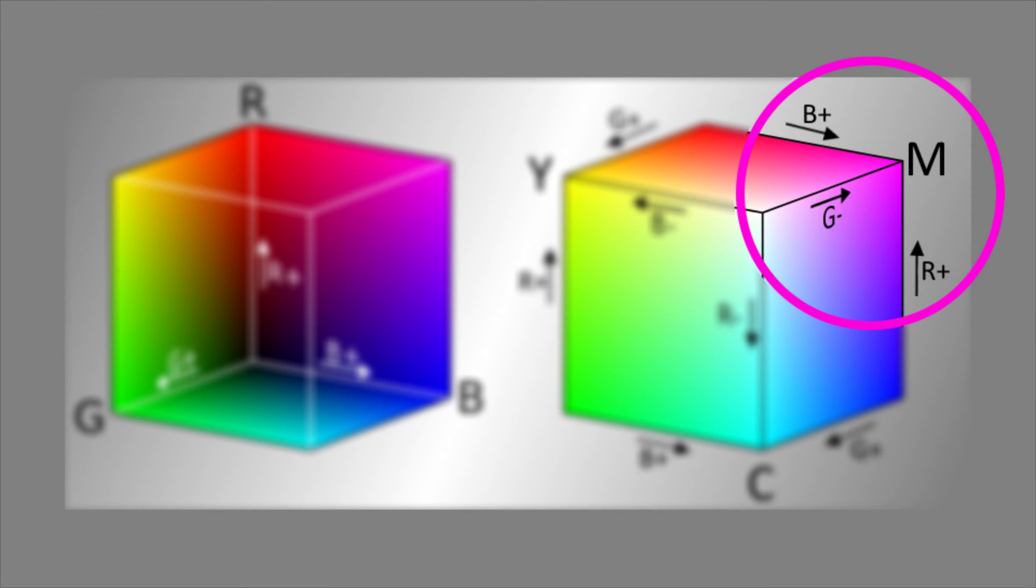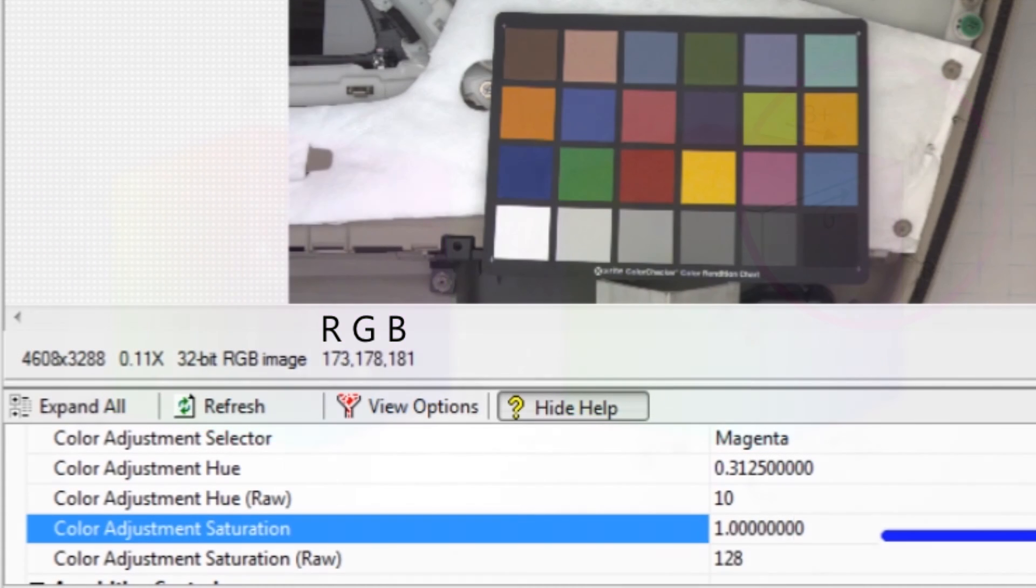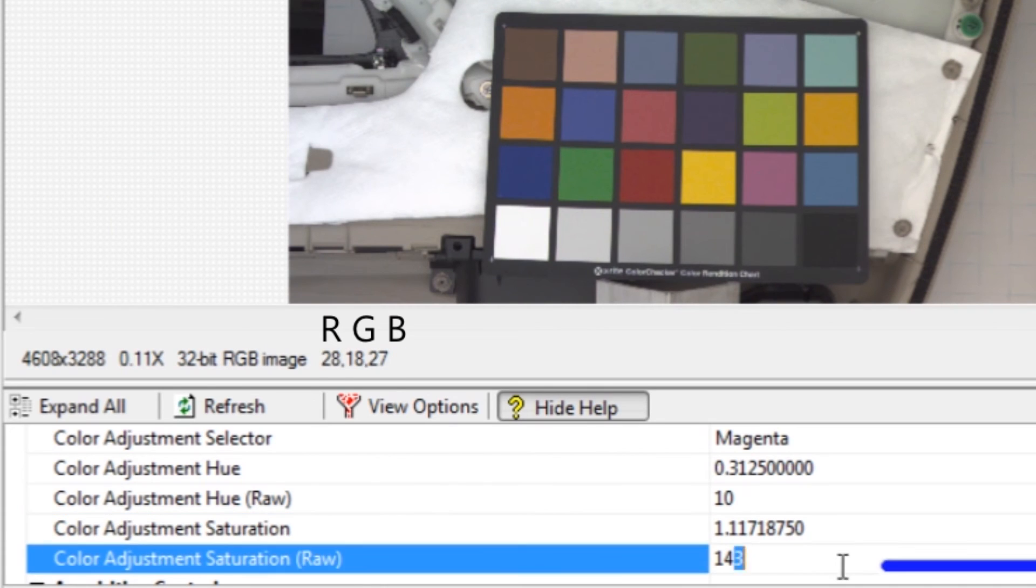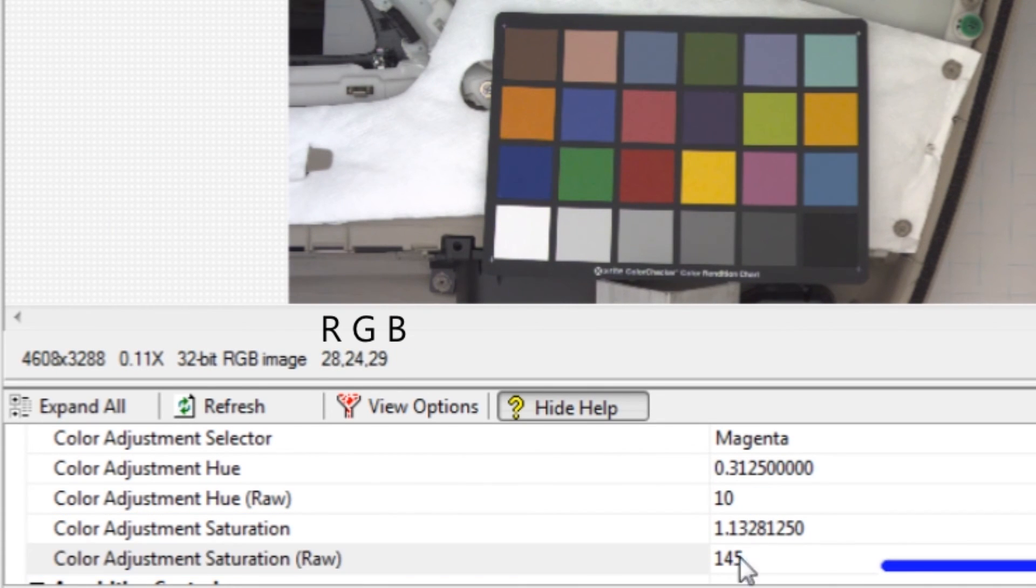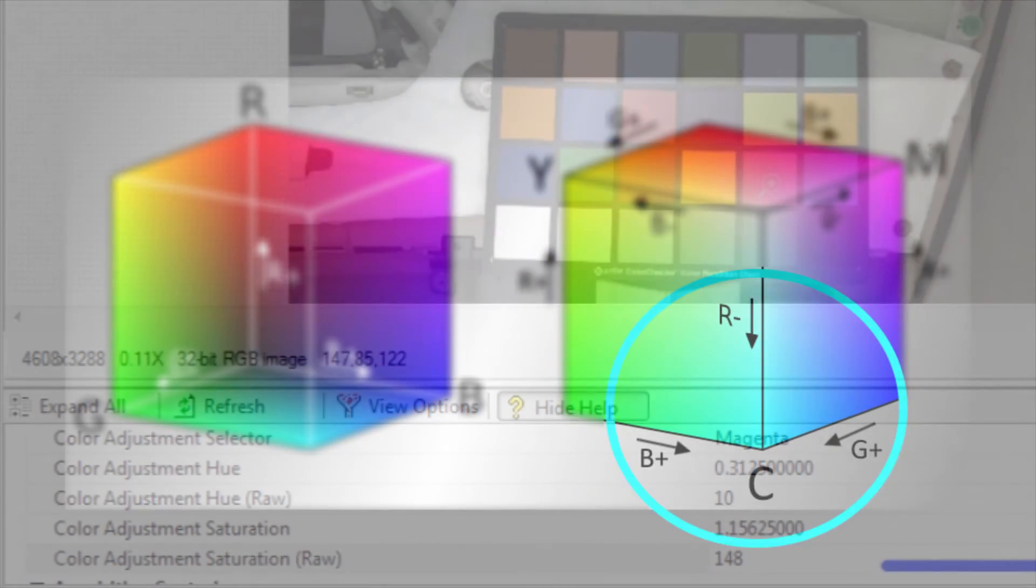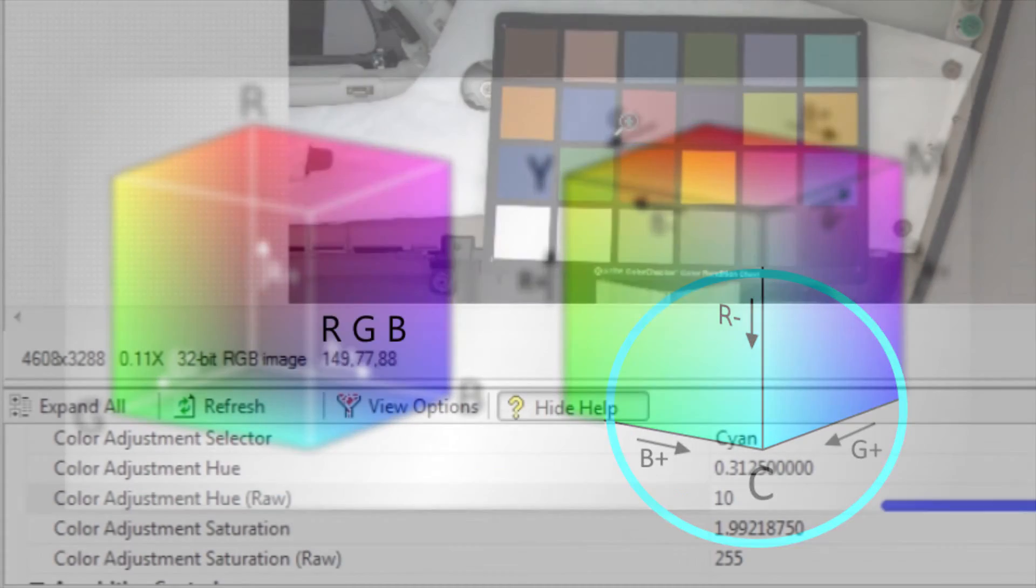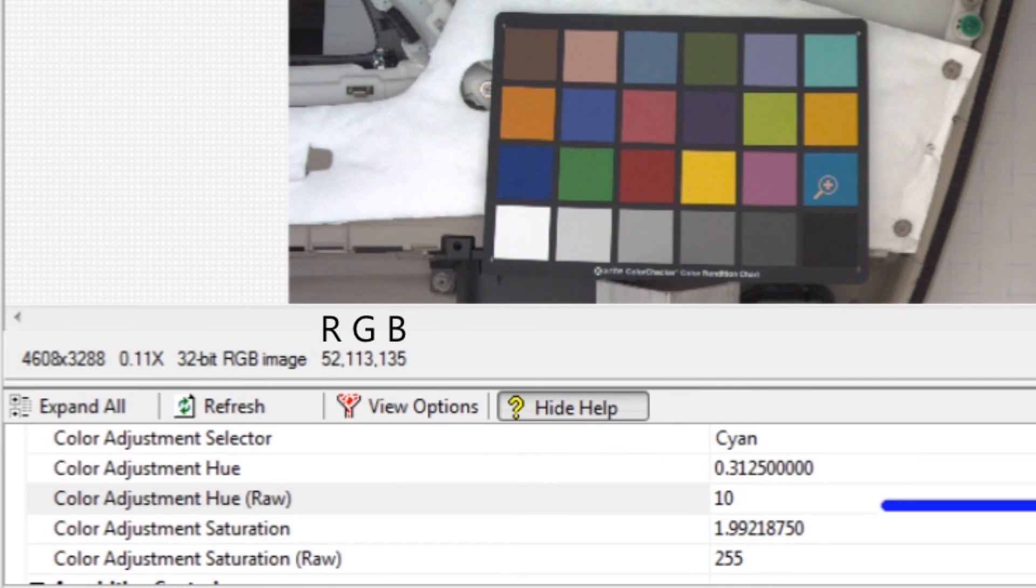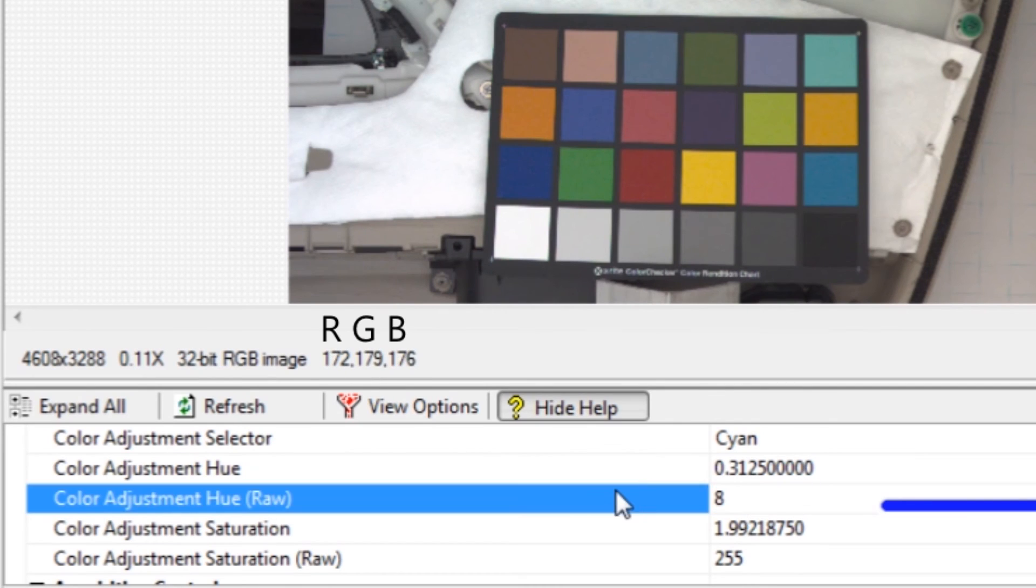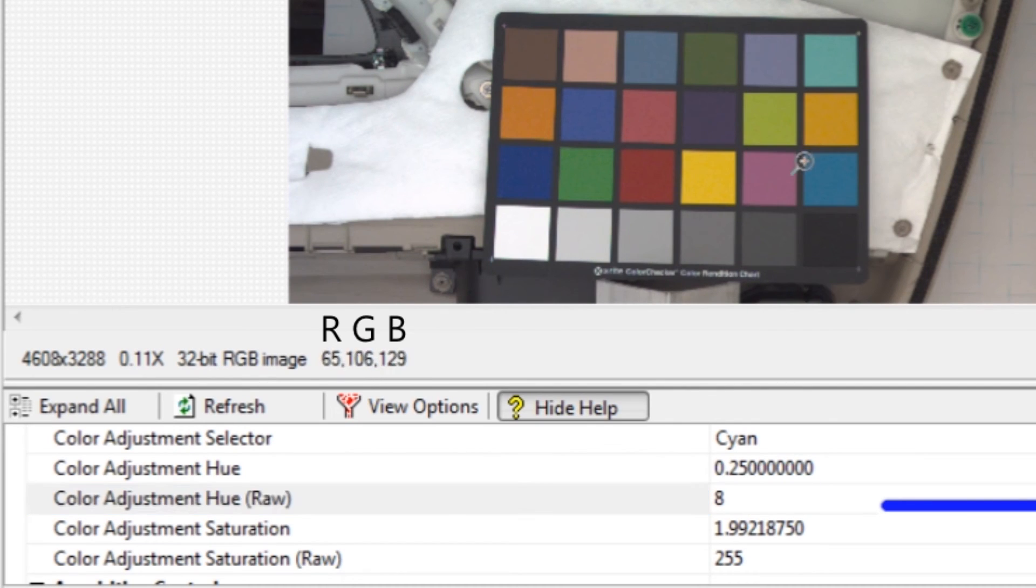Adjusting the magenta hue will balance the red channel to 187 and the blue channel to 149. Adjusting the magenta saturation will lower the green channel to 86. The hue adjustment for cyan will balance the green and blue channels to 133 and 161, respectively. Saturation will push red away from green and blue to a target value of 8.